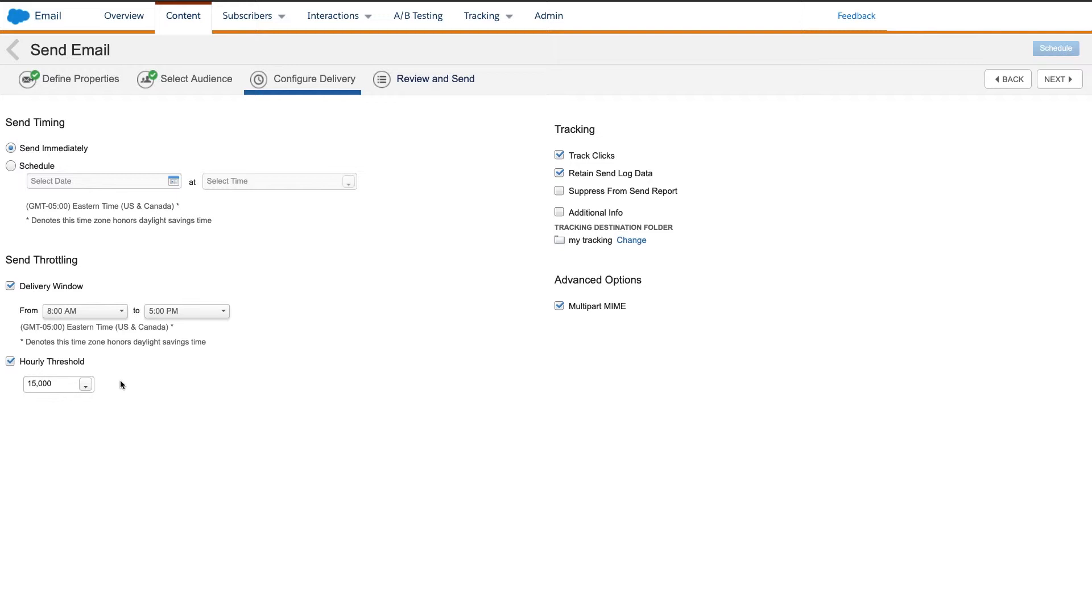These will also send at full speed, which means for small values on the hourly threshold, they may all be sent in a few minutes and the send will then pause until the next hour when it sends the next batch. Here, I will set it to send 15,000 emails an hour.